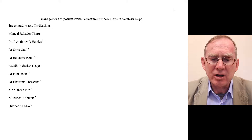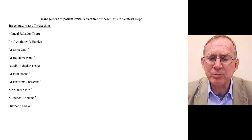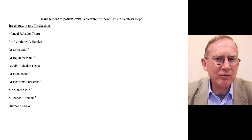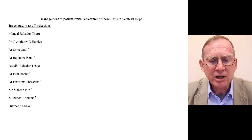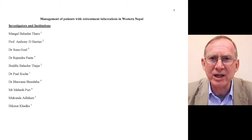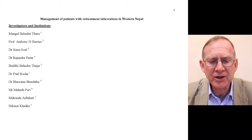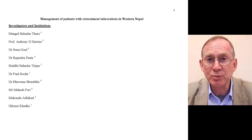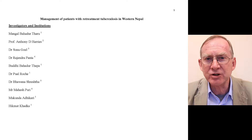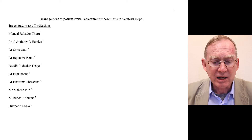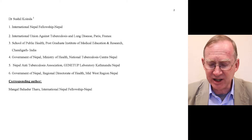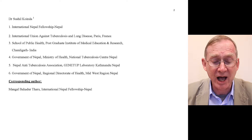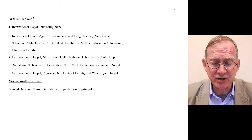The title of this protocol is 'Management of Patients with Retreatment Tuberculosis in Western Nepal.' On the title page we have investigators listed with their institutions. For each investigator you can see a number in superscript — for example, Mangal Tharu has superscript one and Anthony Harris has superscript two. Scrolling down, number one is the International Nepal Fellowship of Nepal and number two is the International Union Against Tuberculosis and Lung Disease in Paris, France.